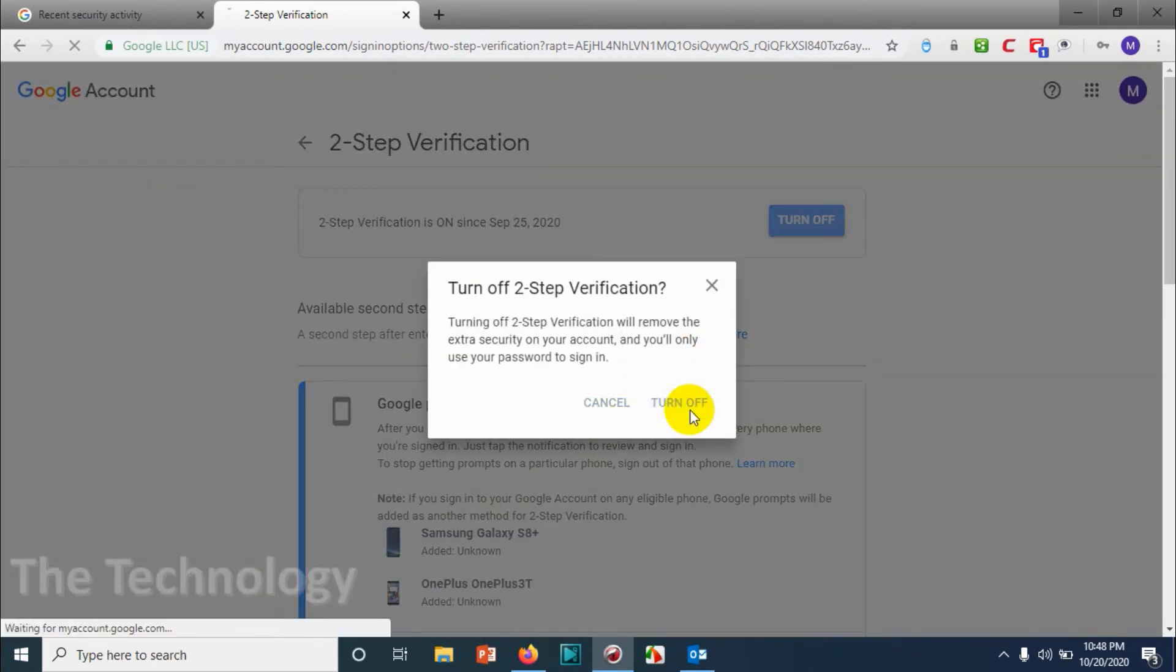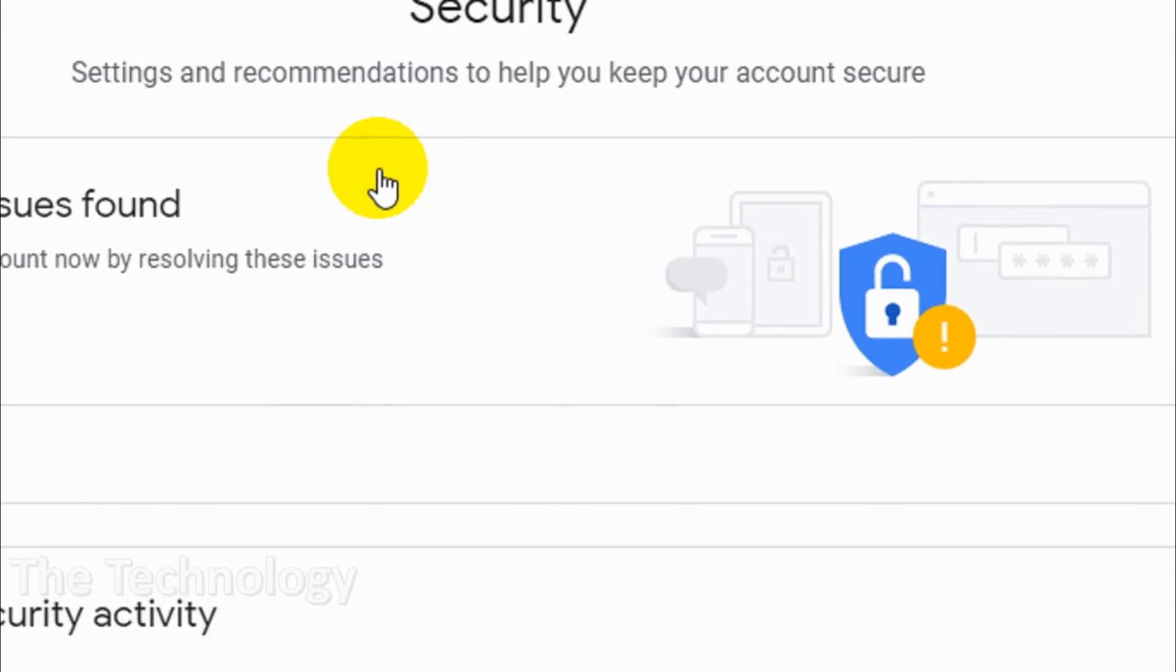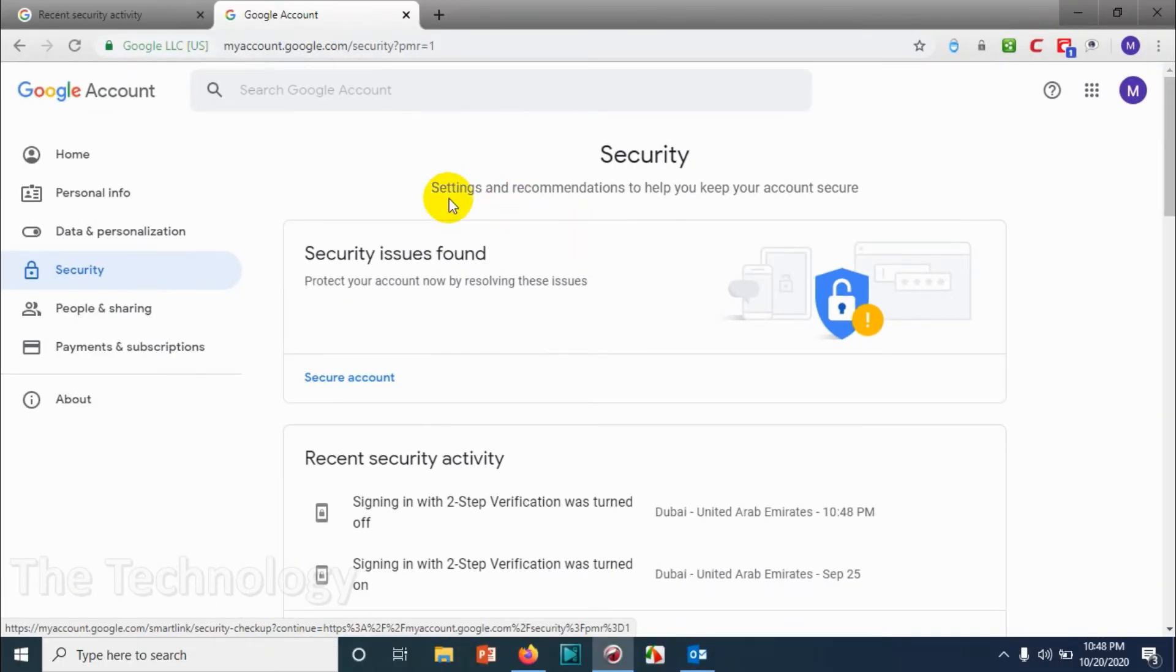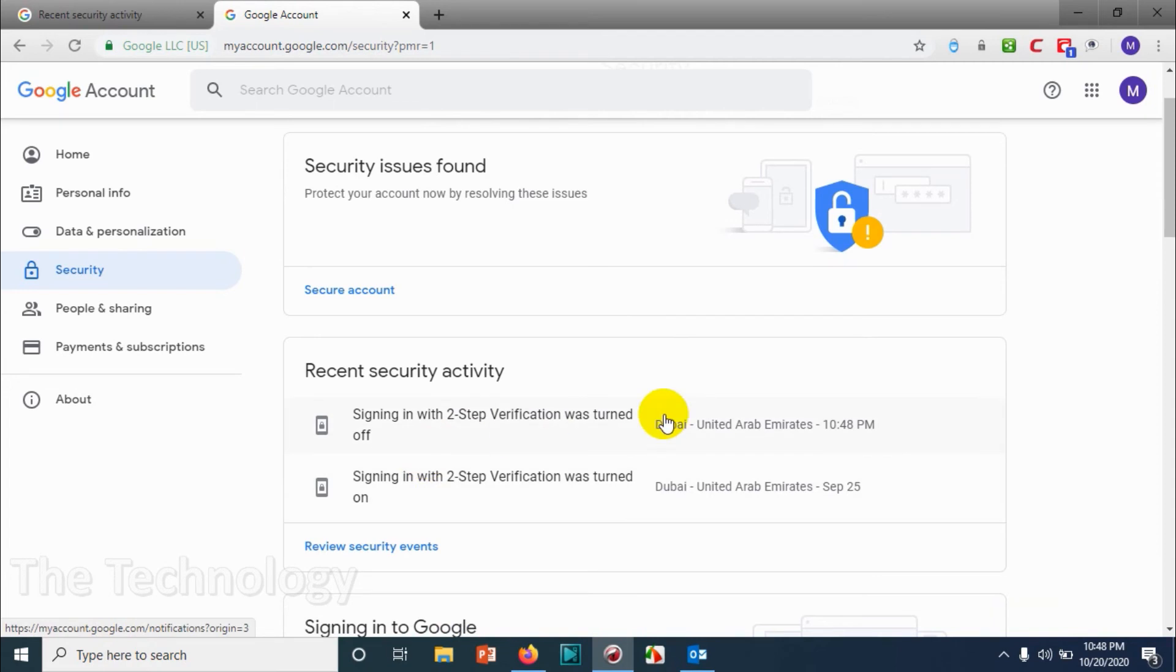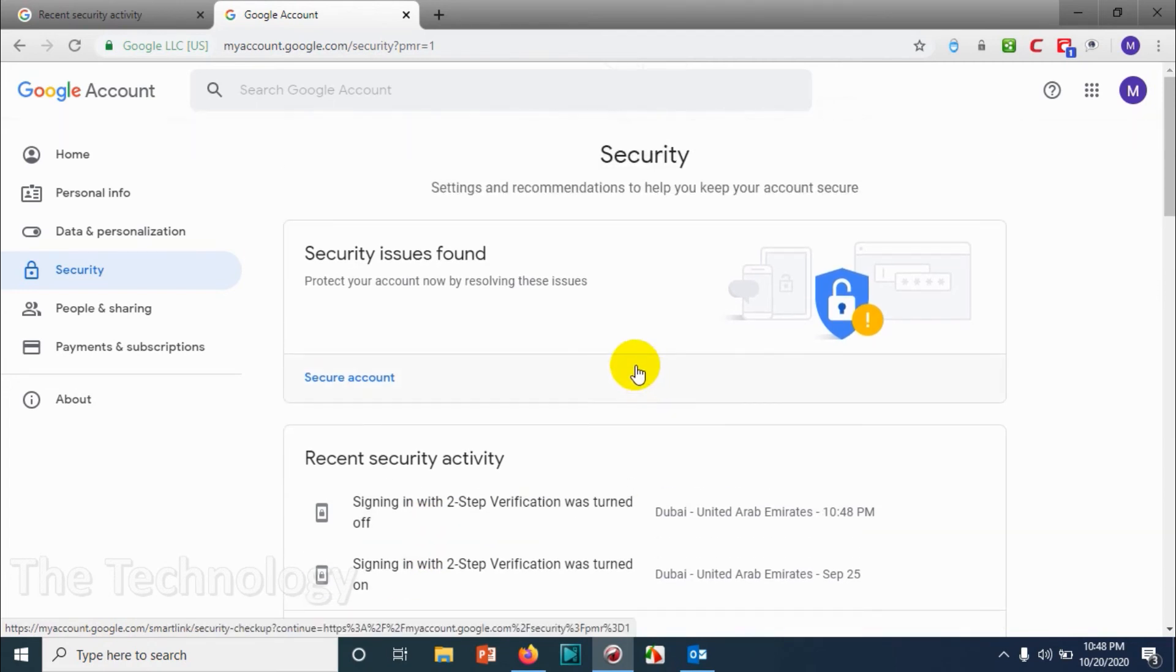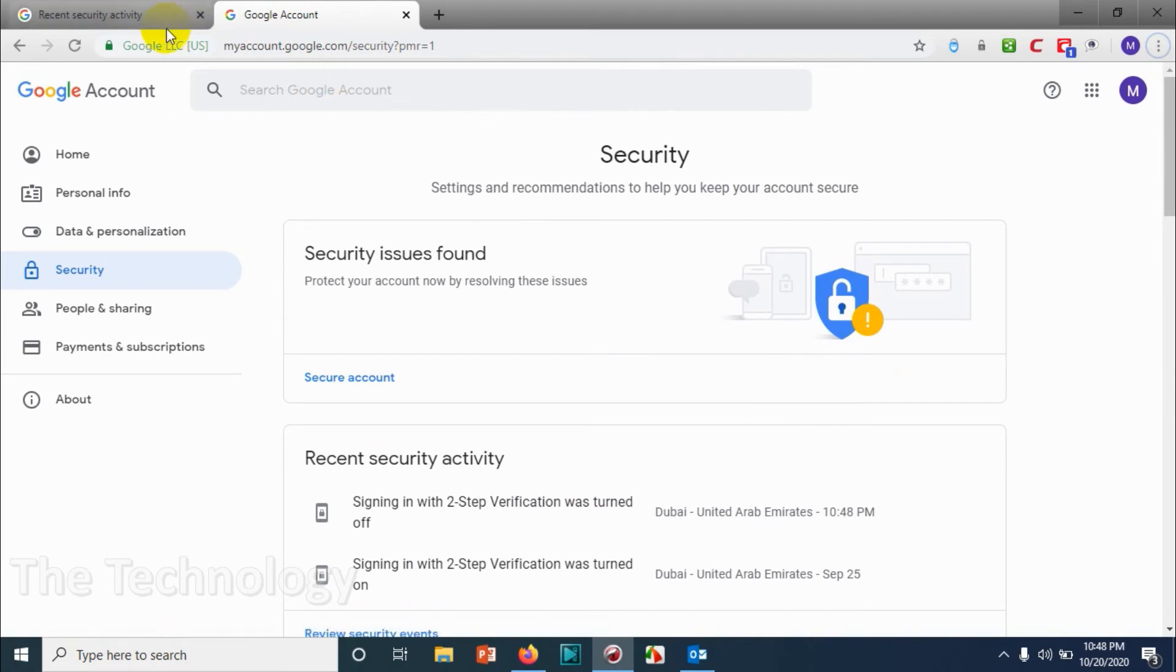Or get a prompt on the phone where it's already logged. So I just turned off the two-step authentication. In the recent activity, you can see that two-step verification was turned off.